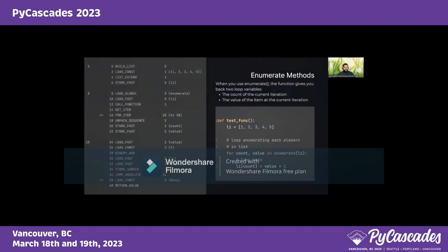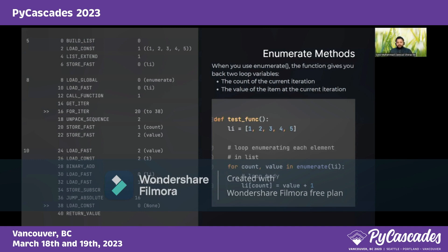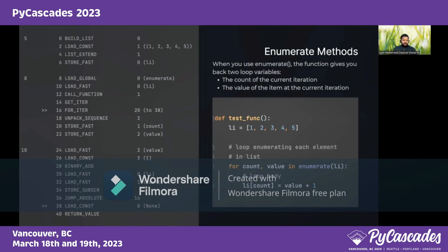Enumerate is a combination of both, where we are interested in both the index and the value. One way to do this is to define a counter starting from zero and iterate over the length of the list, using the index to get the value. But Python has a built-in enumerate method that gives us both index and value simultaneously. The decompiled version shows extra processing happening, so there is additional work at the machine level.